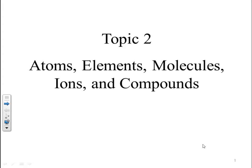Topic 2: Atoms, Elements, Molecules, Ions, and Compounds.